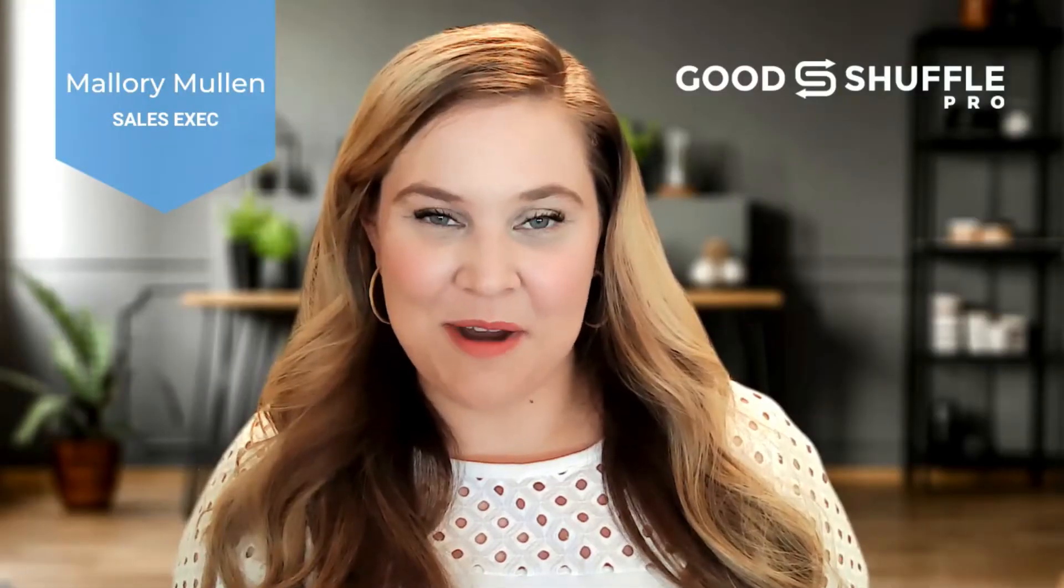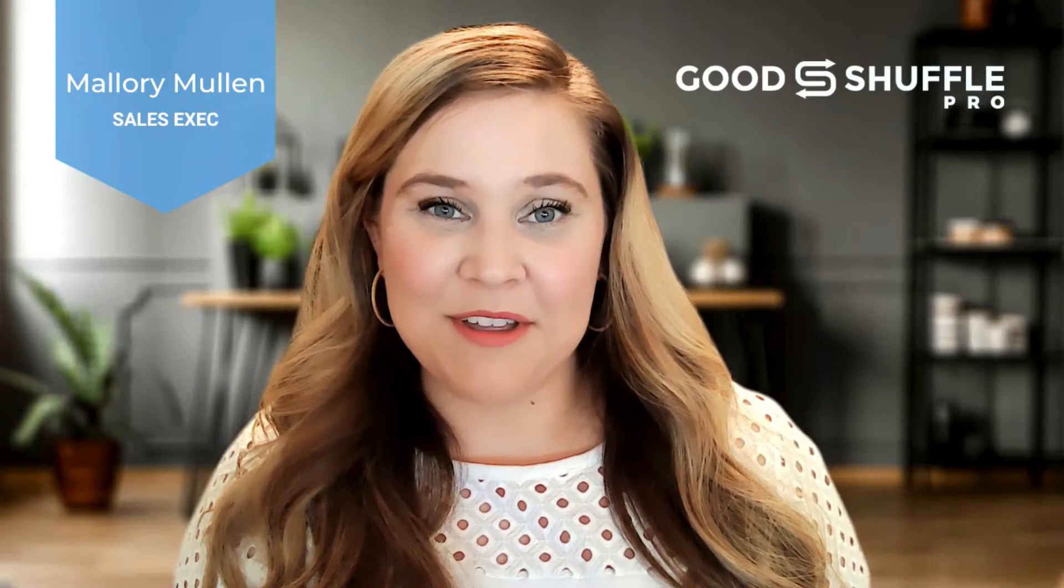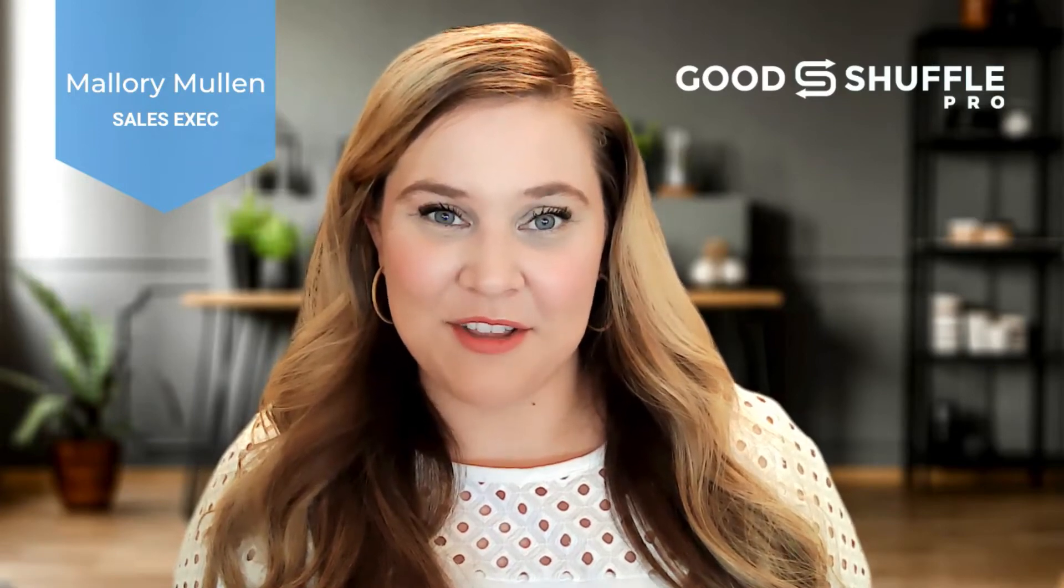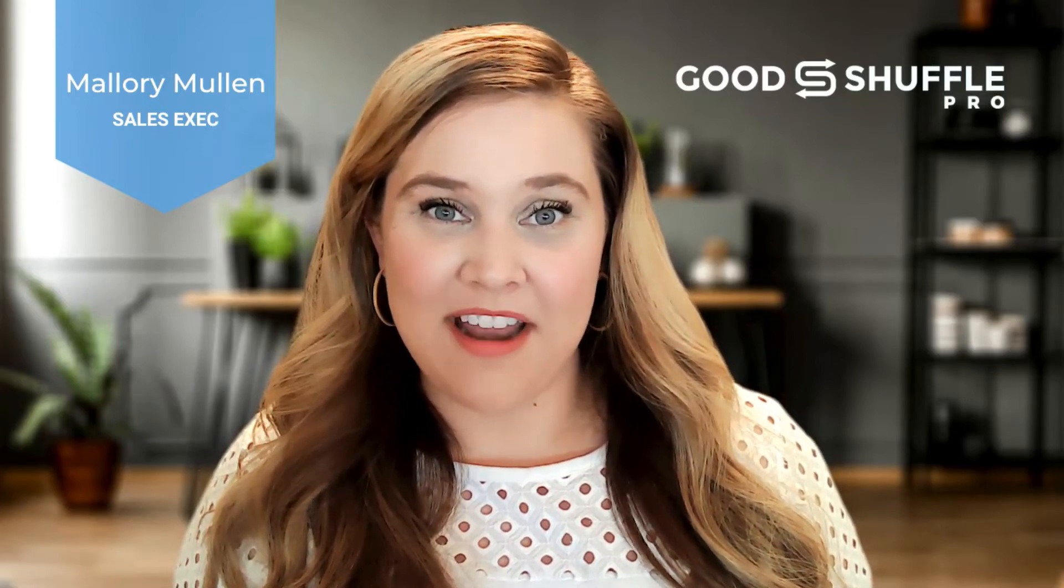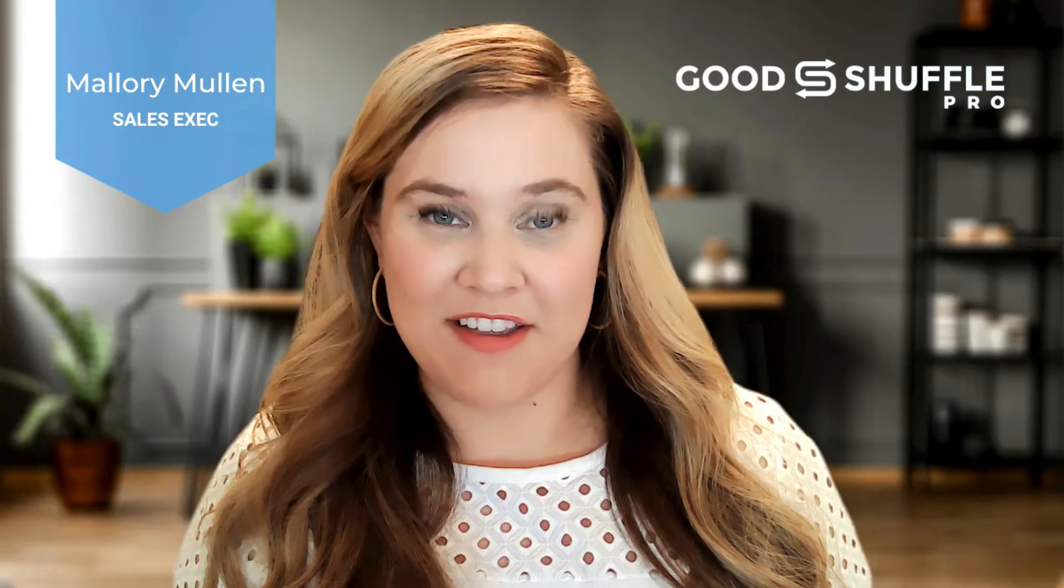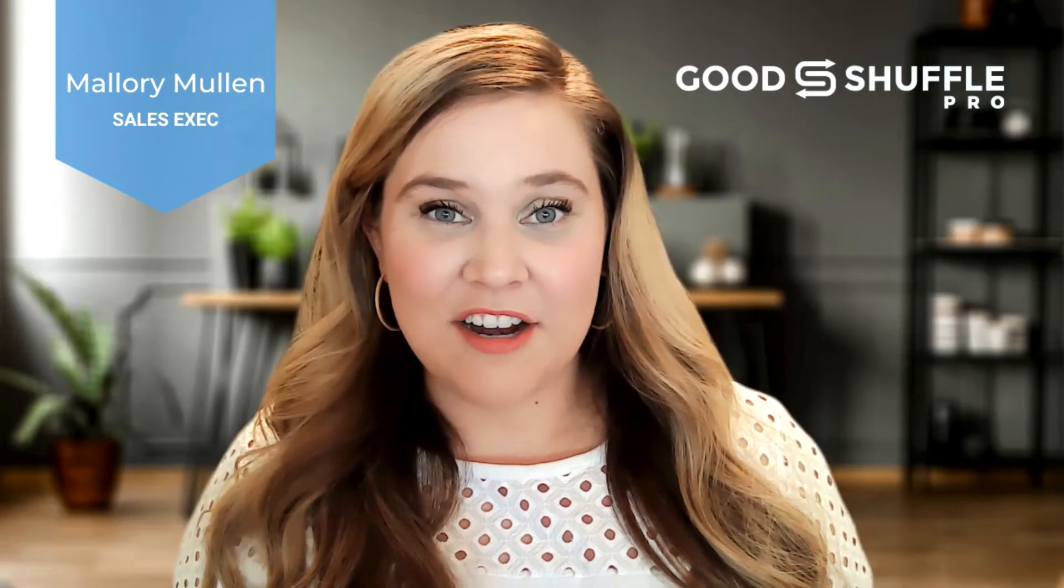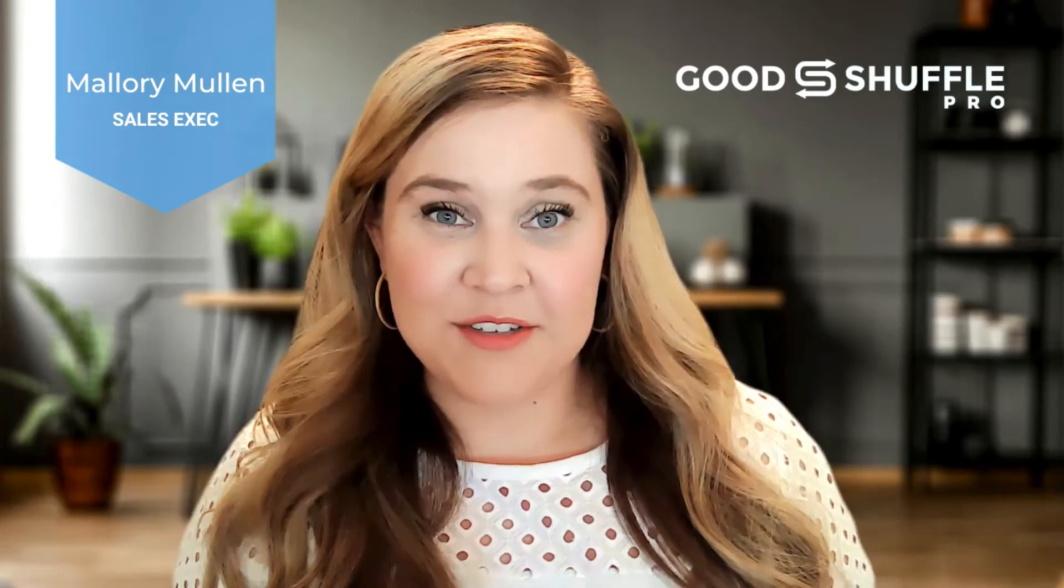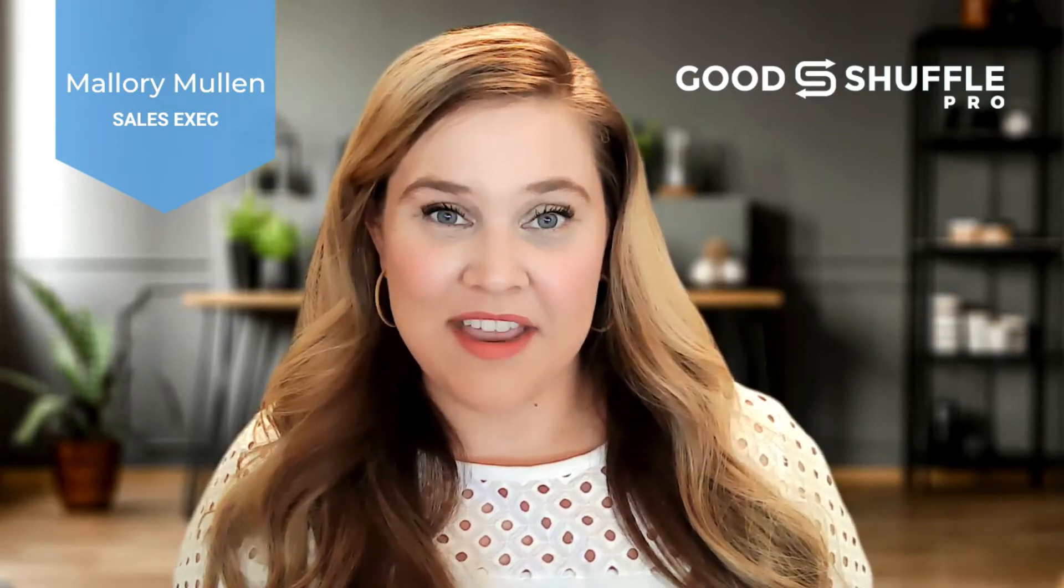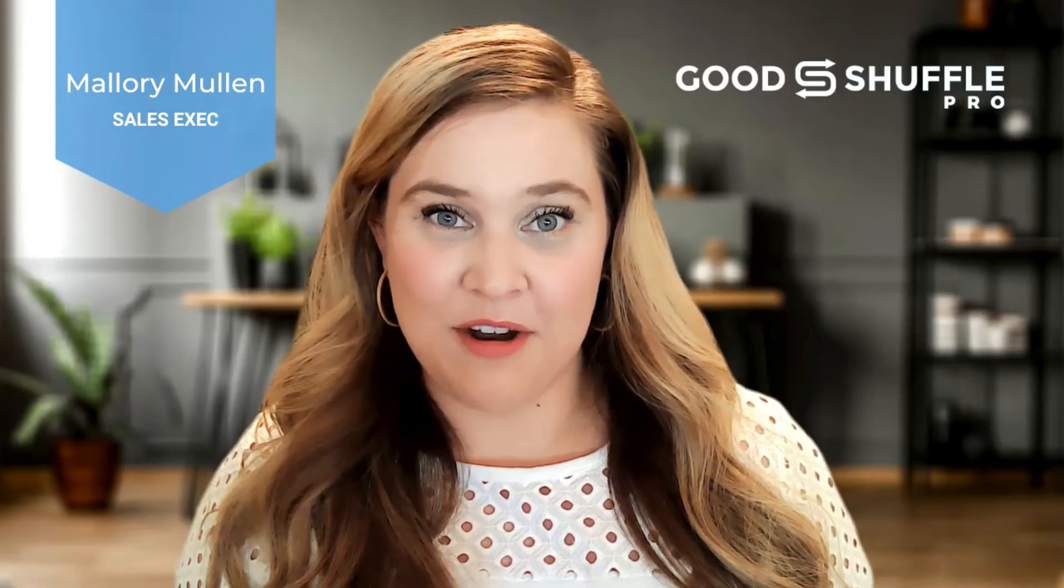Welcome to Good Shuffle Pro. I'm Mallory and I'm thrilled that you reached out to learn more about our powerful and intuitive event software. Let's get started with a quick product tour so that together we can explore how events flow through our software.